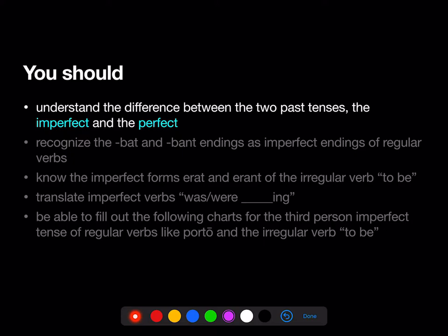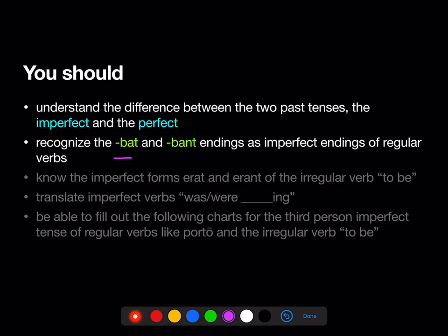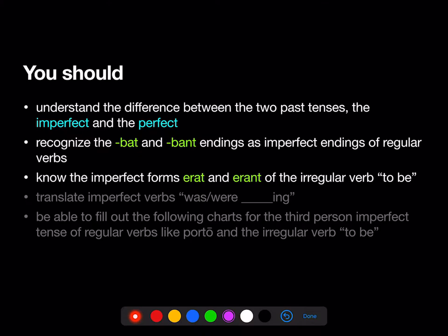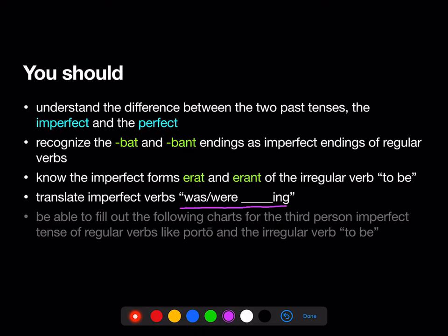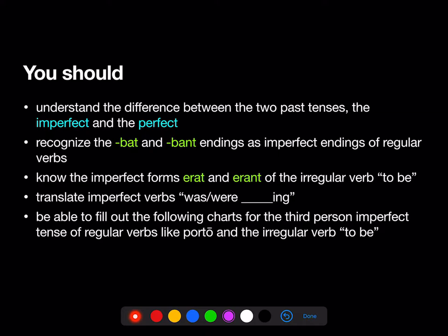By the end of Stage 6, you should understand the difference between the two past tenses: the imperfect — kind of like a movie of past time — and the perfect — more like a snapshot of past time. You should recognize the -bat and -bant endings as imperfect endings for regular verbs. You should know the imperfect forms erat and erant of the irregular verb 'to be'. You should know to translate imperfect verbs as 'was' or 'were' blanking. And you should be able to fill out the following charts for the third-person imperfect tense of regular verbs like porto and the irregular verb 'to be'.